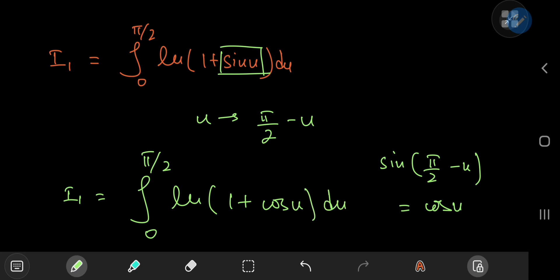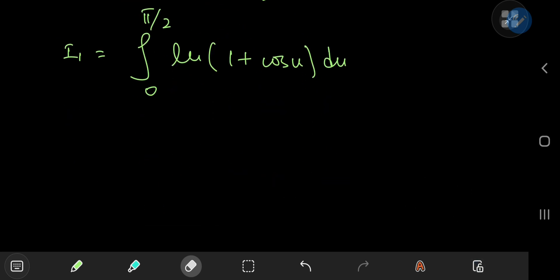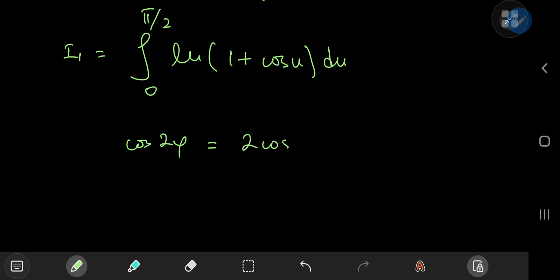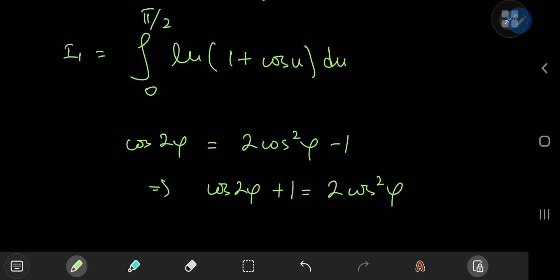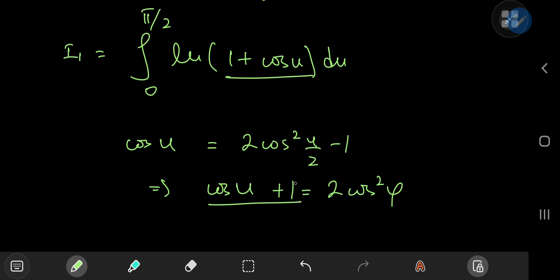You may ask why log(1 + cos(u)) is better than log(1 + sin(u)). We channel some basic trigonometry and recall the double angle formula: cos(2φ) = 2cos²(φ) - 1, which implies cos(2φ) + 1 = 2cos²(φ). Replacing 2φ by u gives the half-angle identity: 1 + cos(u) = 2cos²(u/2).